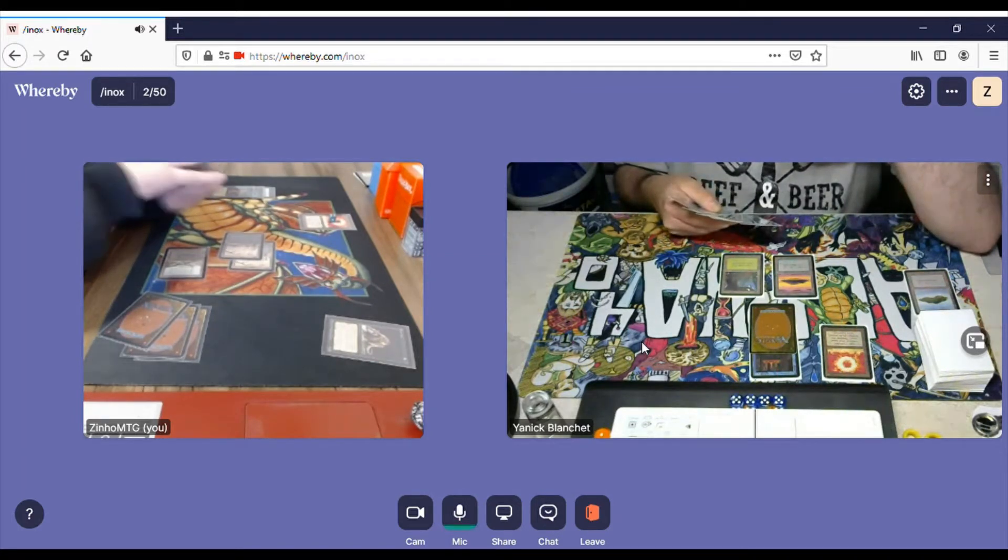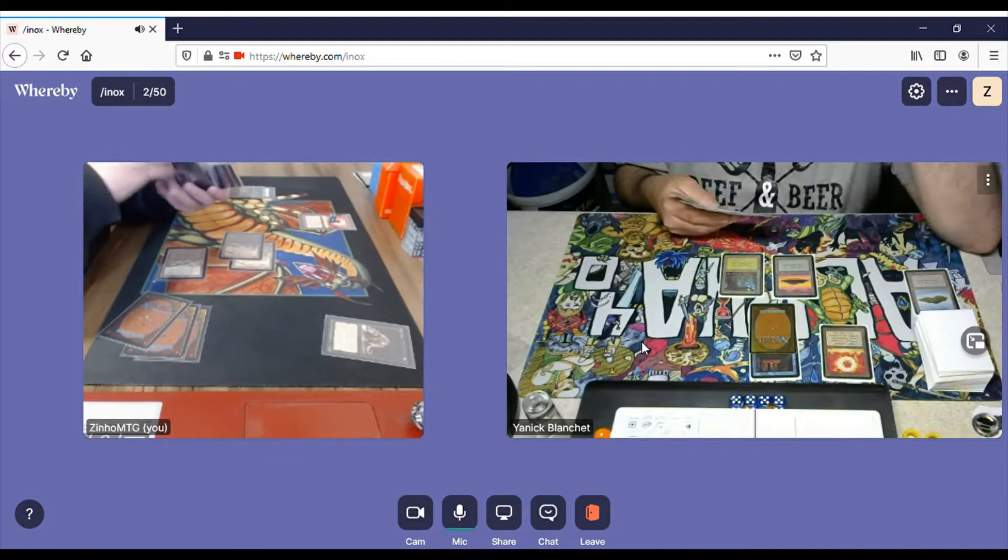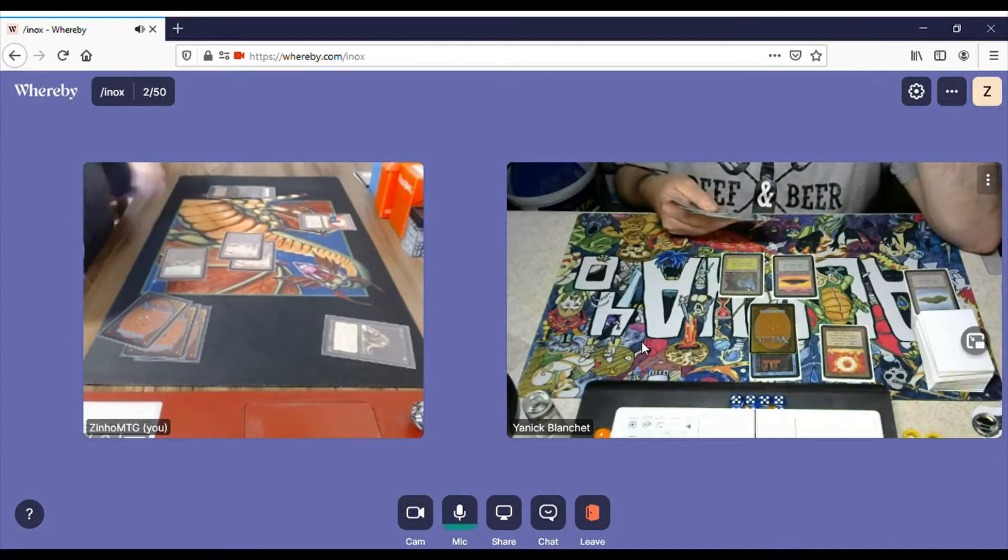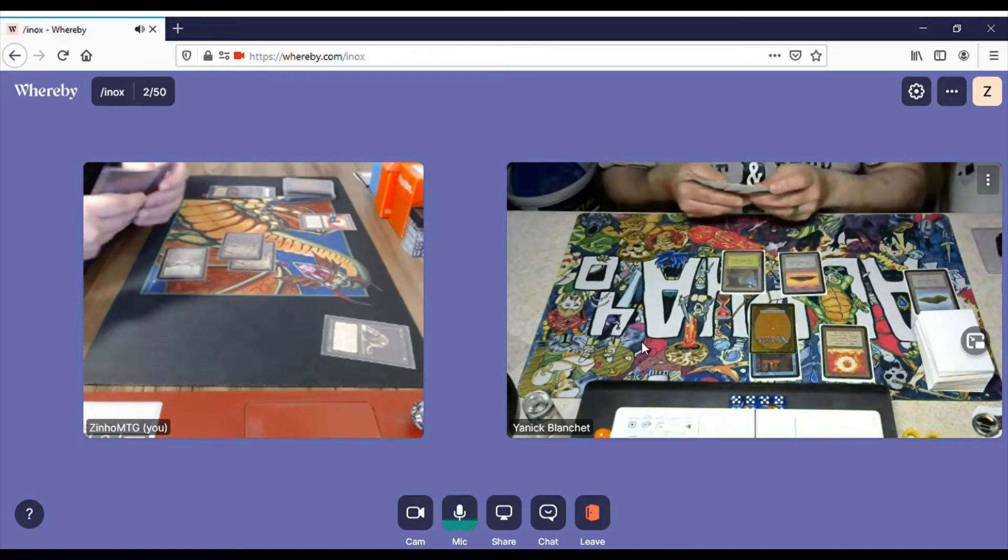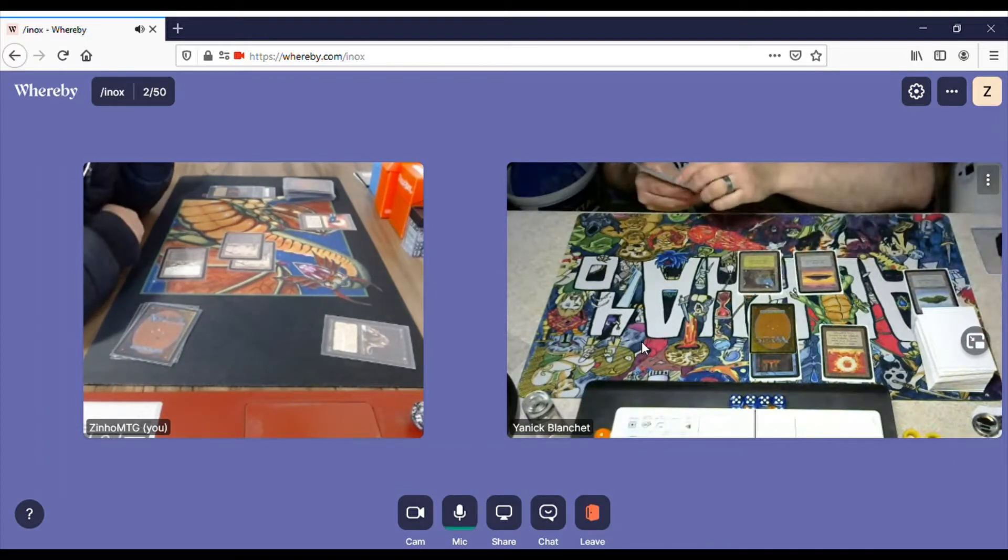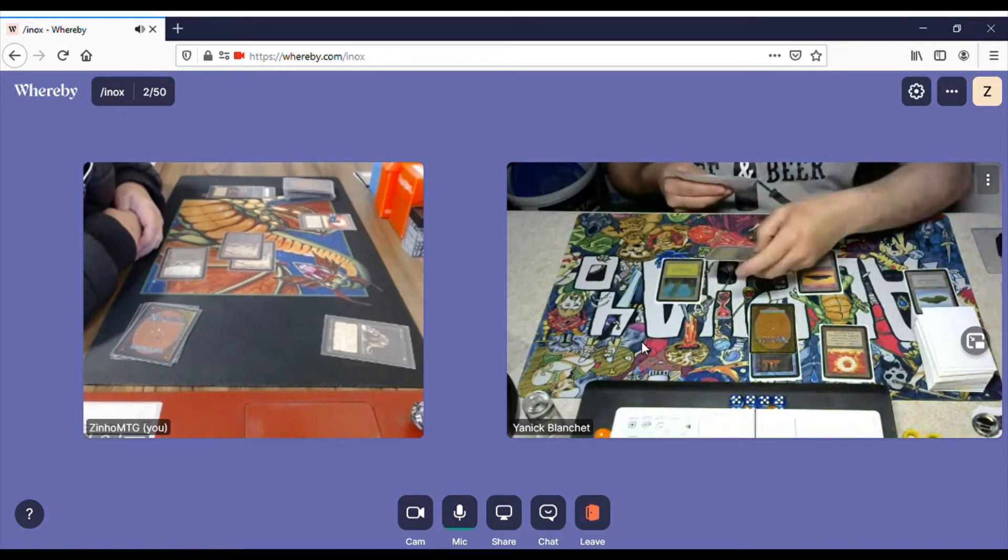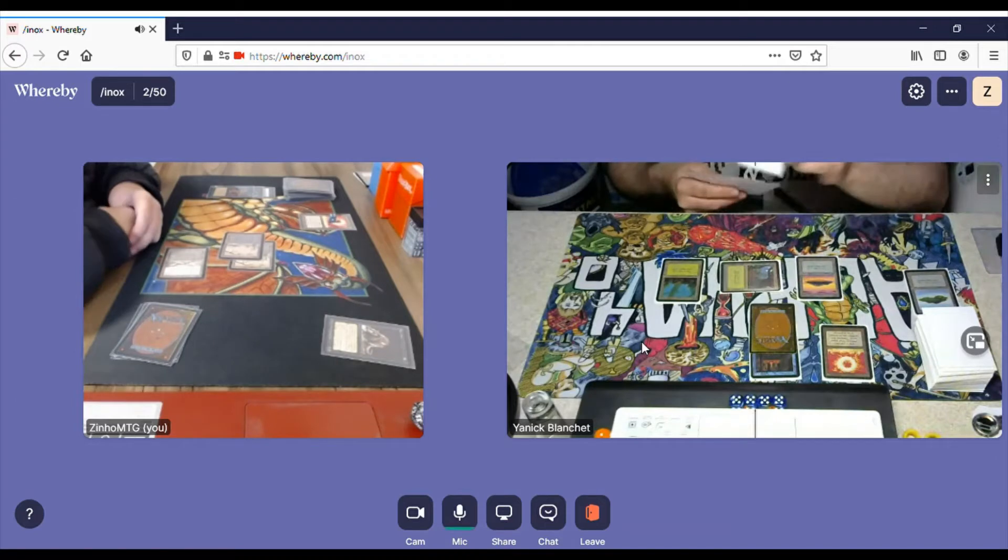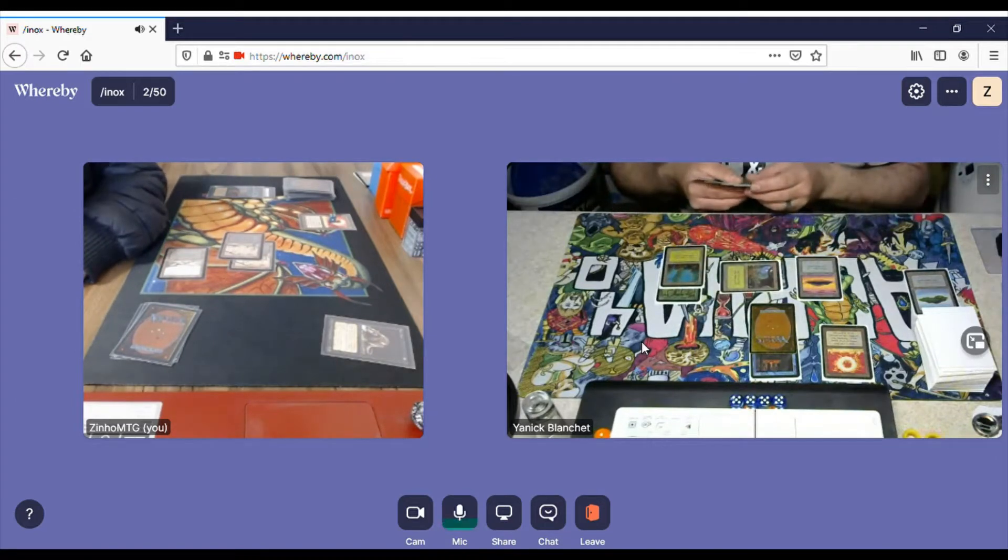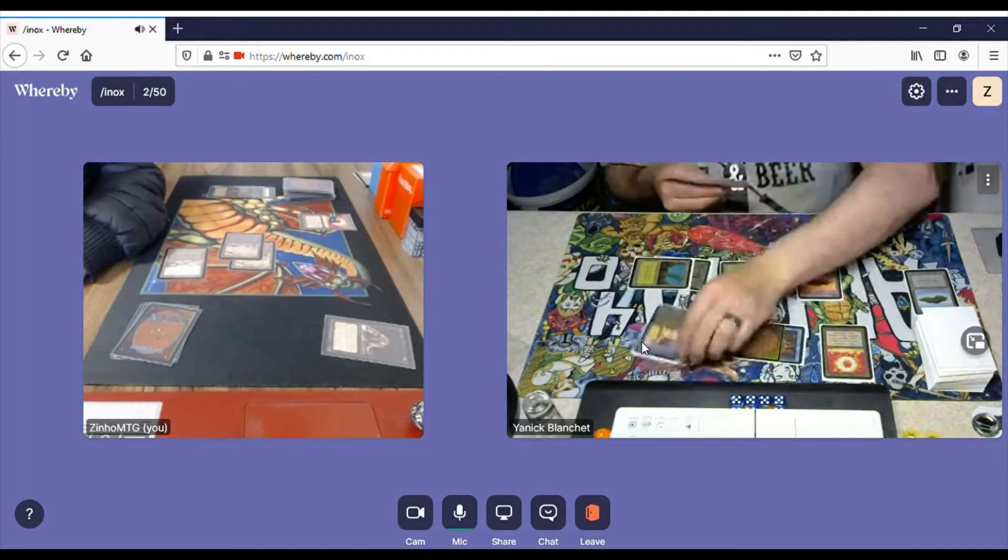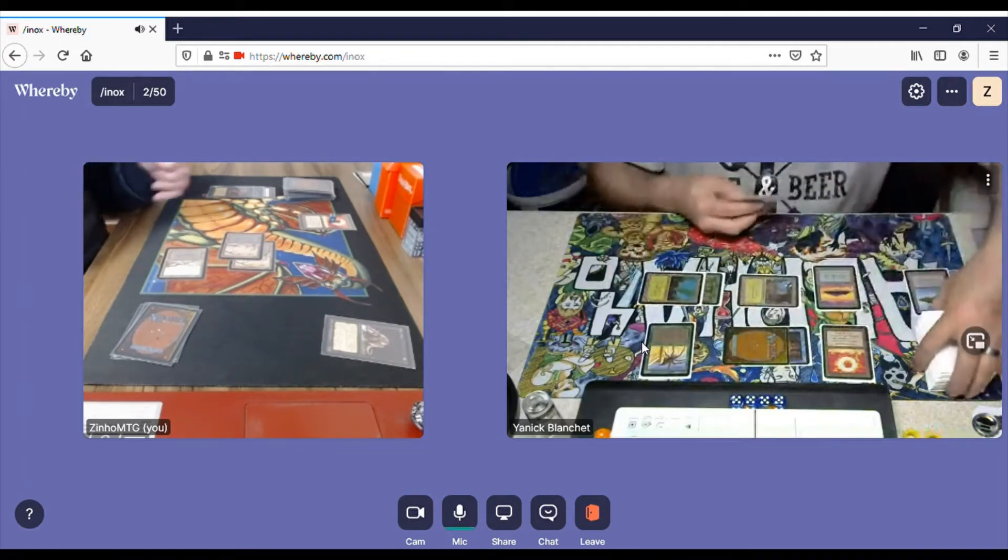Shuffling, cutting. And I pass. He plays a Forest. He's going to Wild Growth a Forest, add a lot of mana for a Giant Spider. Very nice.